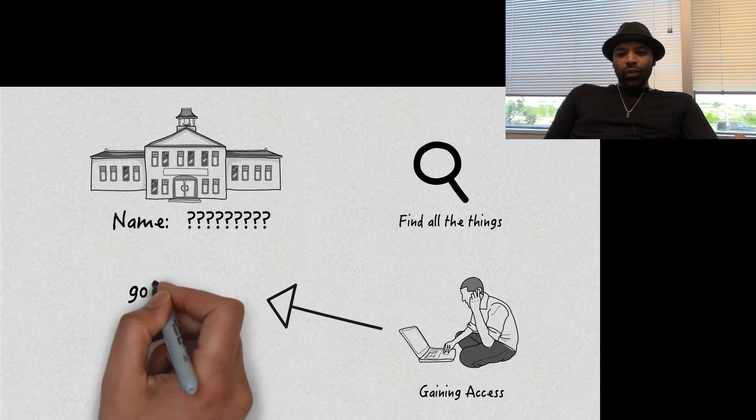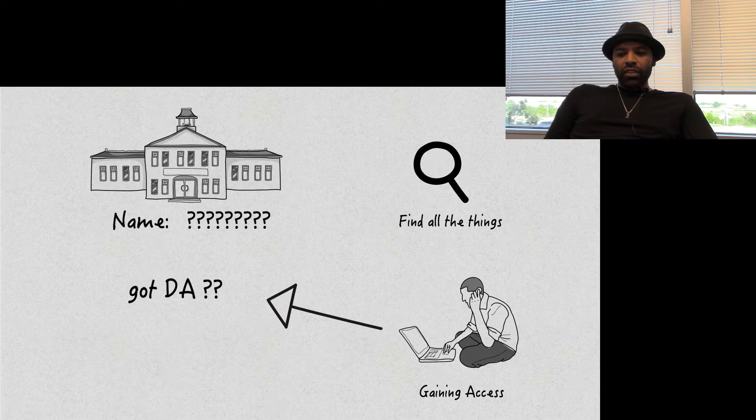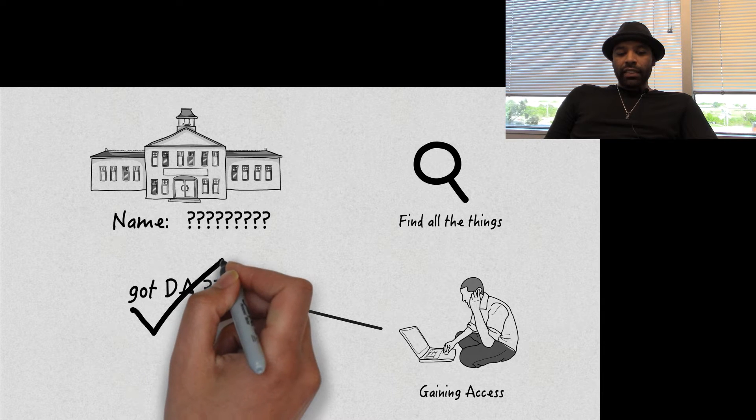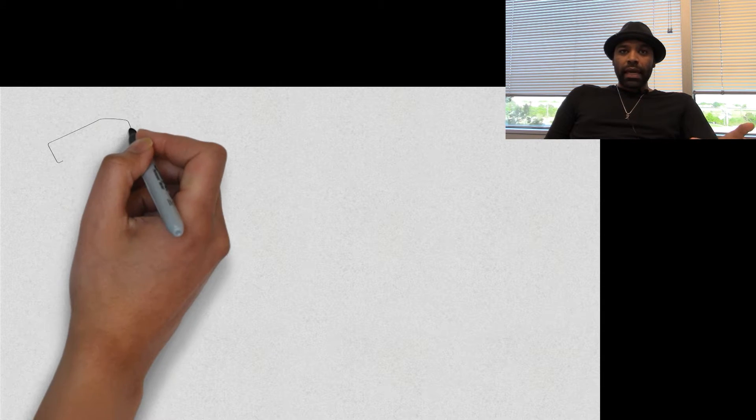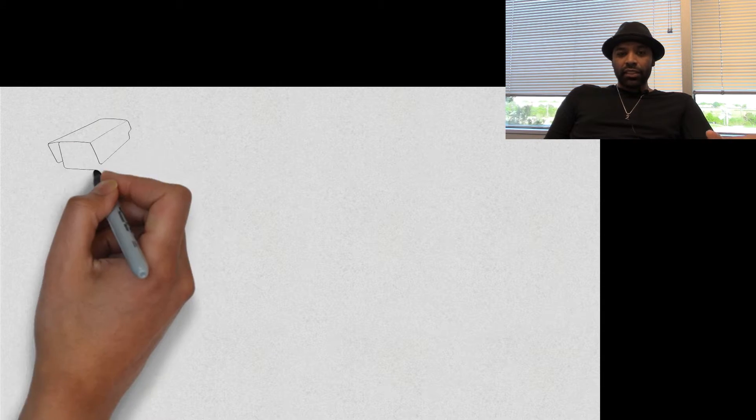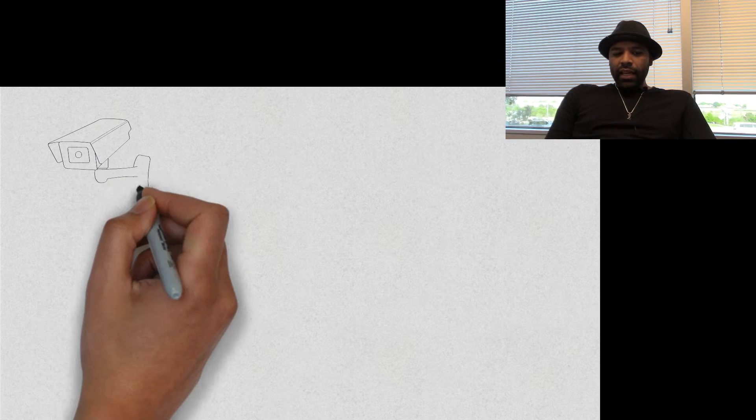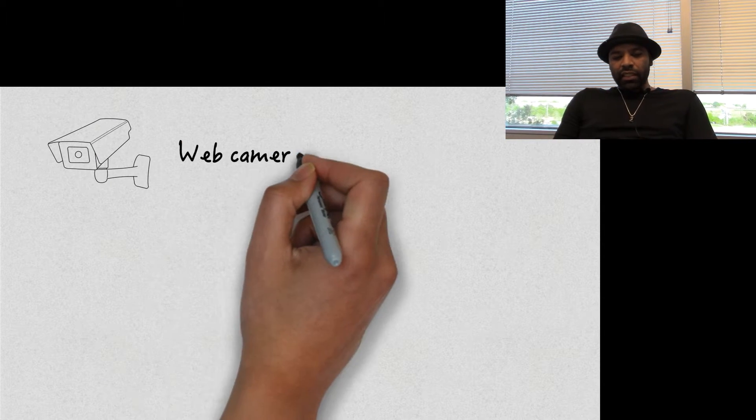At some point I get a hold of, I start realizing they have webcams everywhere and so I start literally just compromising all the webcams of this place just to find out what I can see. And I had some really cool shots.